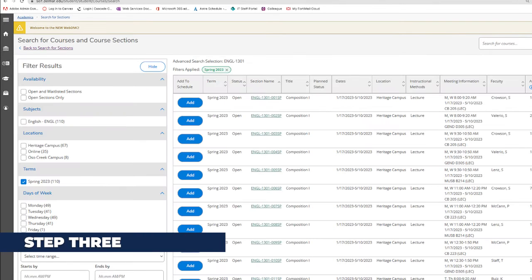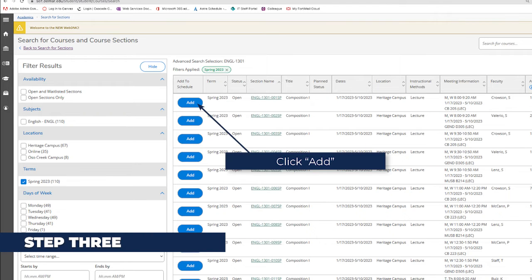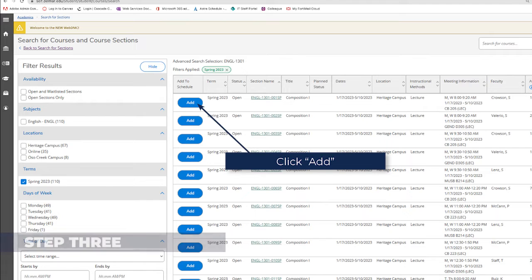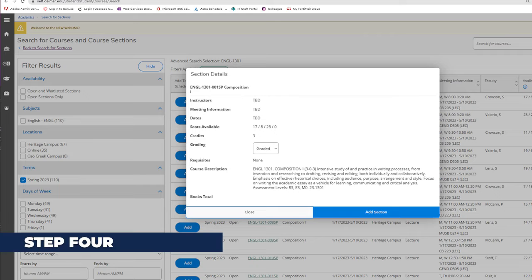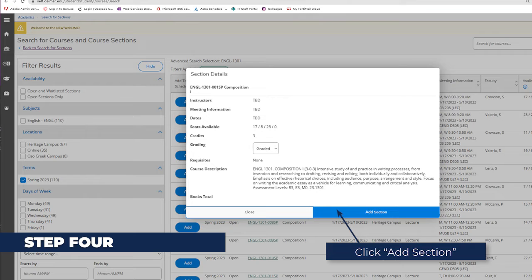Step 3: When you find a course you want, click the blue Add button. Step 4: On the pop-up screen, click Add Section.